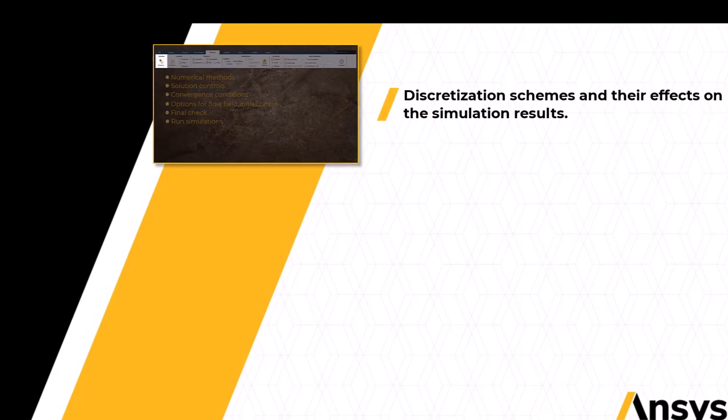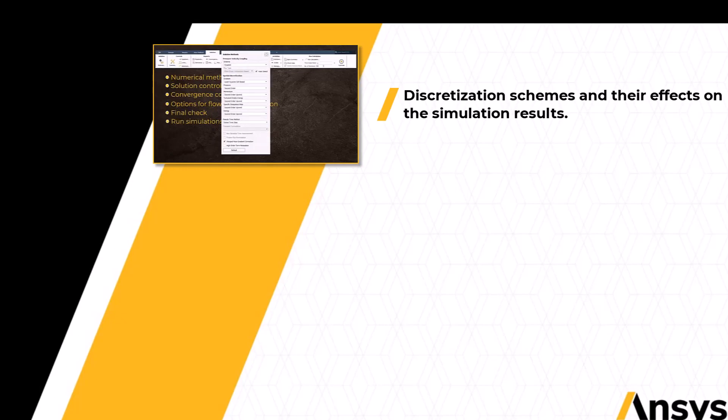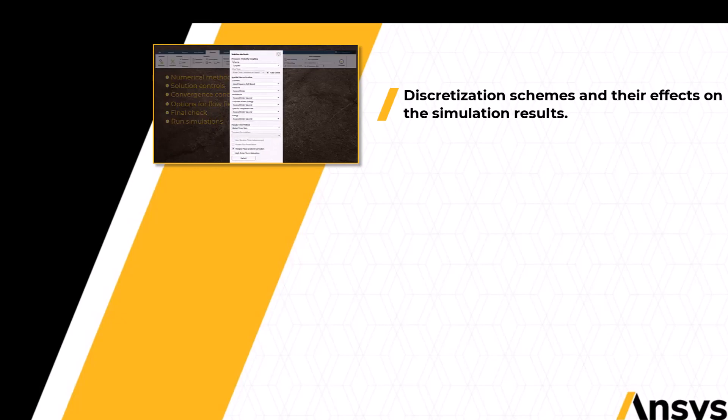We will begin the course with the solution methods group of the solution tab, where we will learn about the different discretization schemes and briefly touch on their effects on the simulation results.